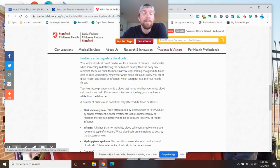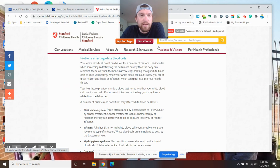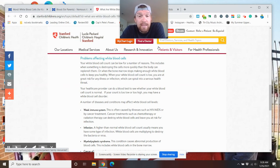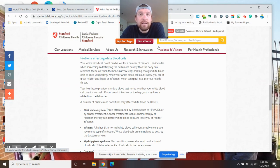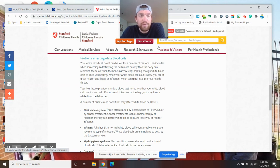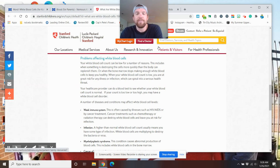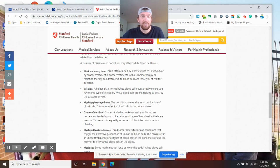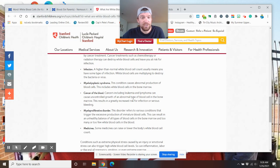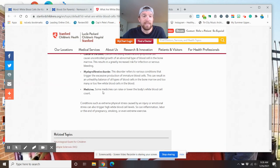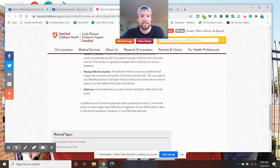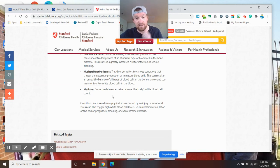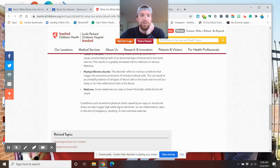So problems affecting the white blood cells. These are little things that help, but they'll hurt you when something is destroying the cells more quickly than the body can replenish them, or when the bone marrow stops making white blood cells to keep you healthy. When your white blood cell count is low, you are at great risk for any illness and infection. Your healthcare provider can order a blood test to figure it out. A number of diseases and conditions may affect your white blood cells: a weak immune system, infection, cancers, different types of disorders, and medicine. Some medicines can raise or lower your white blood cell count.